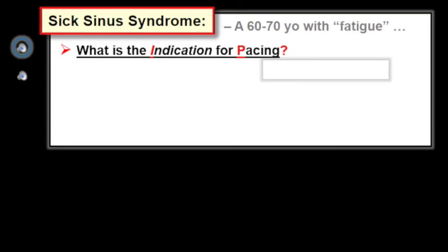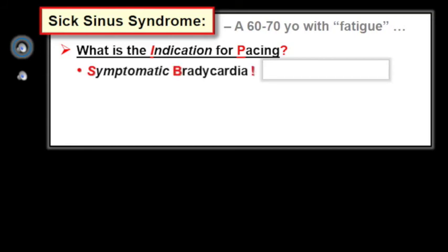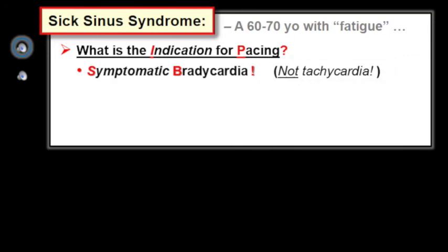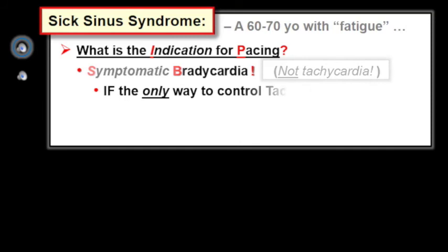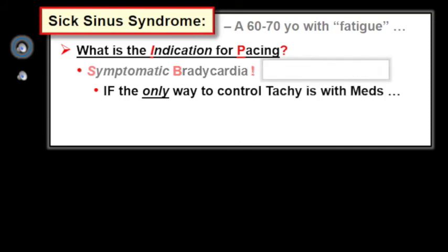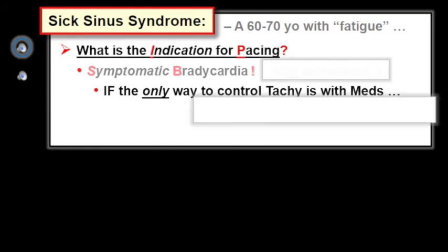The key clinical question: what is the indication for pacing? The answer is symptomatic bradycardia. Symptomatic tachycardia is not an indication for pacing. That said, if the only way to control those episodes of fast AFib is by drugs that then make the patient bradycardic, that is an indication for pacing. Once the patient has a permanent pacemaker, medications can then be used more liberally to prevent excessive tachycardia, while the pacer prevents excessive rate slowing.